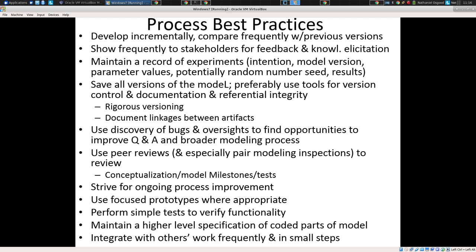I teach both software engineering and modeling, and this gives me a certain perspective and set of convictions on the best practices front that's a little different from most modelers. Most modelers tend to be not as familiar with best practices in terms of implementation, and it's that which can lead to the kind of disaster involving that code base — a complete meltdown of a model. What found the problems in that case was a peer review. A set of people went over it. It was shocking.